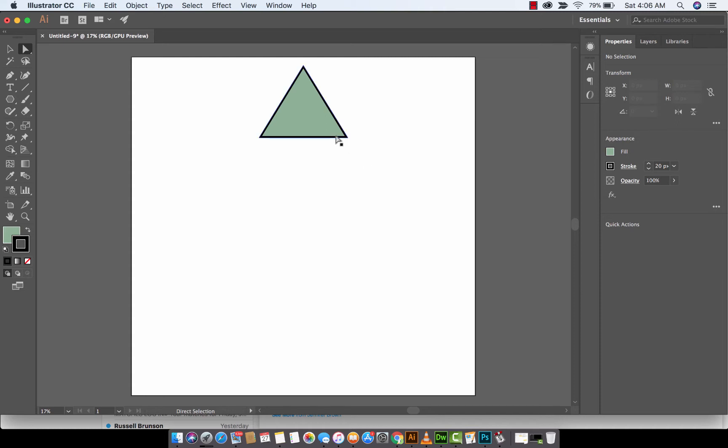In this one we're going to take a look at Illustrator and work with polygons. I'm going to show you how to adjust the number of sides inside your polygon, from like a triangle all the way up to, I don't know what the hell they're called,